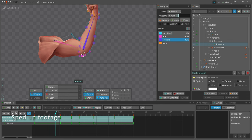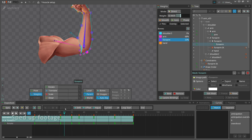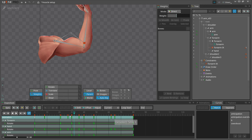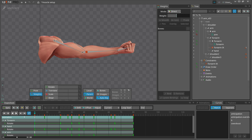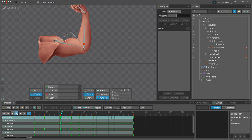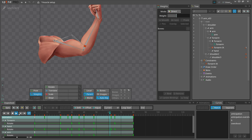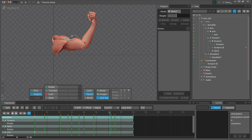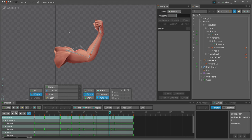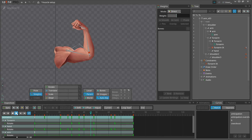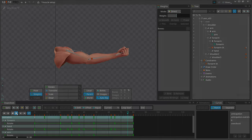There we go, we have an arm with a bicep muscle that flexes automatically. This is a simple and fast setup that can add a subtle lifelike quality to our rigs without complicating the animation process. Until next time, have fun and happy animating!